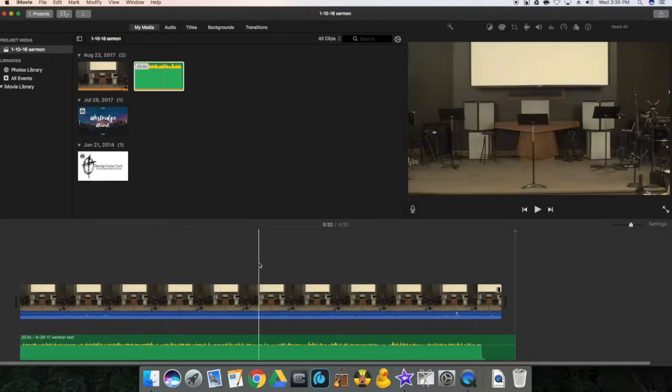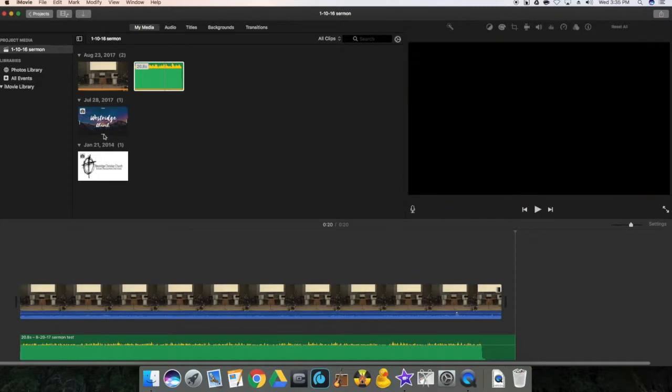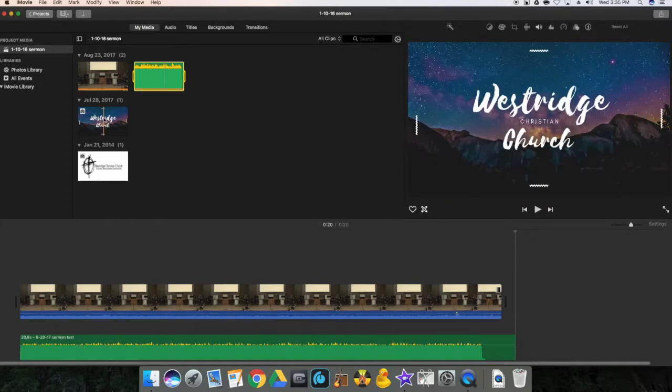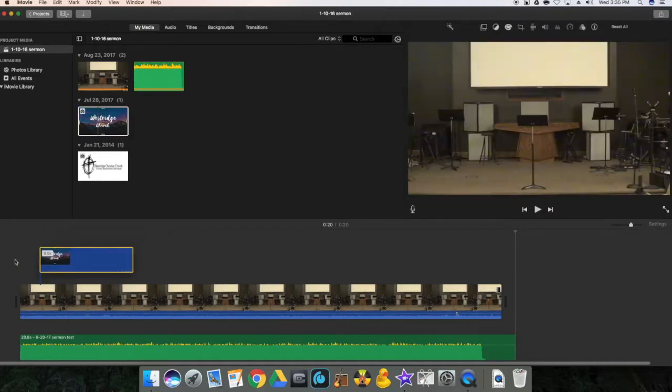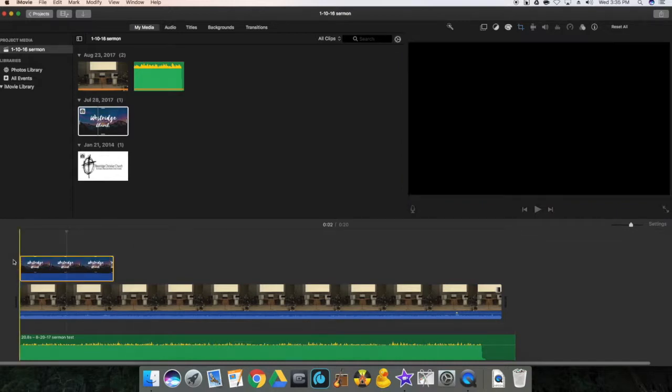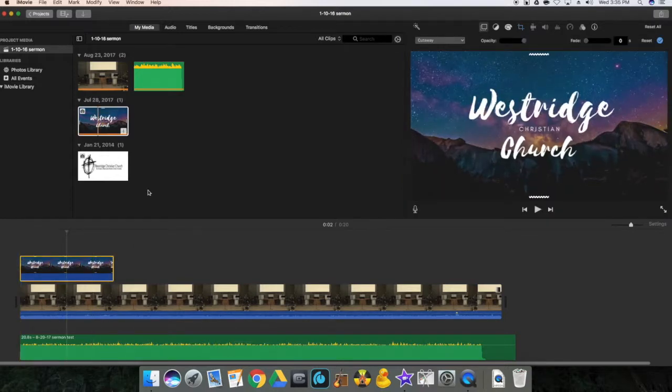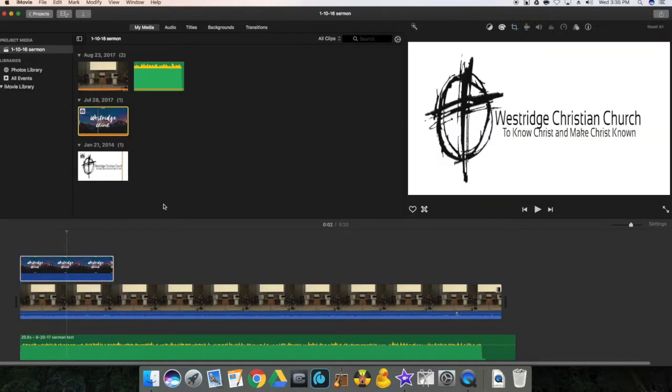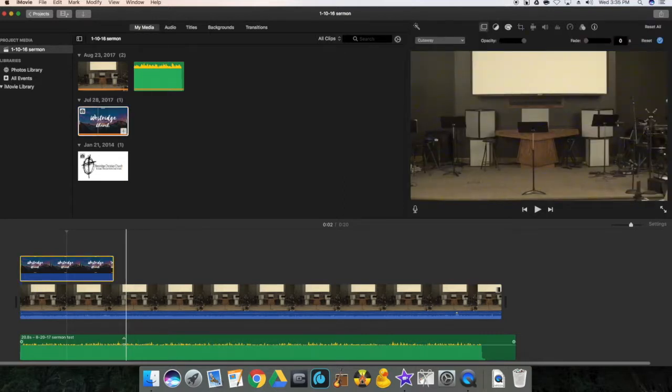And then once that's done, you can then drag in either the sermon graphic or maybe even the logo for the church. That would be appropriate as well. And once we've gotten the audio lined up with the audio of the video...